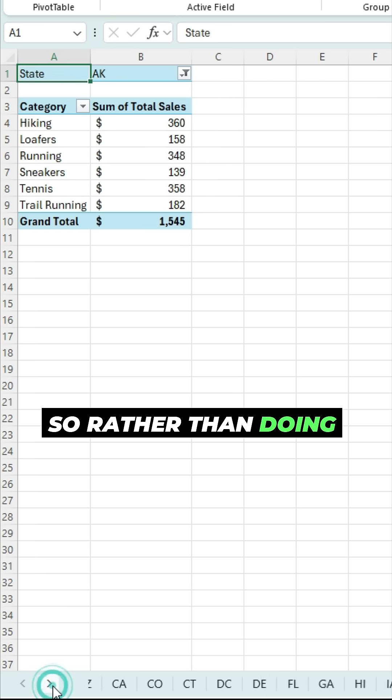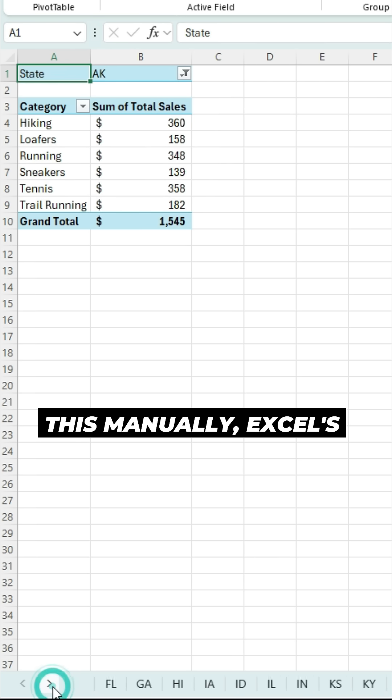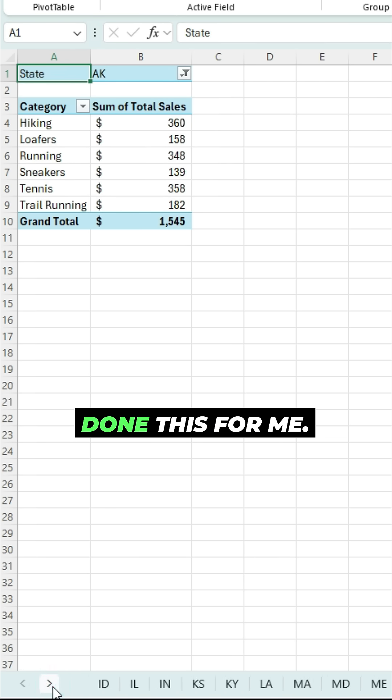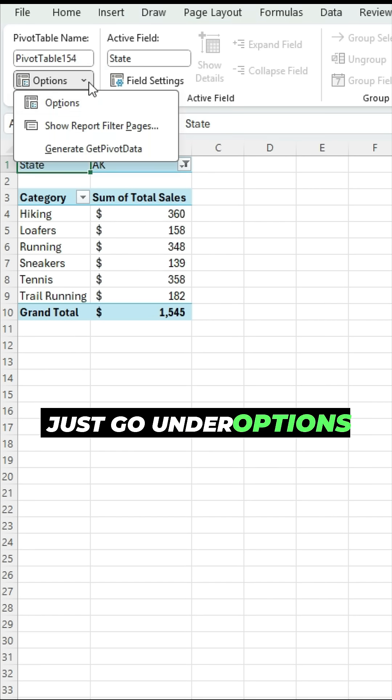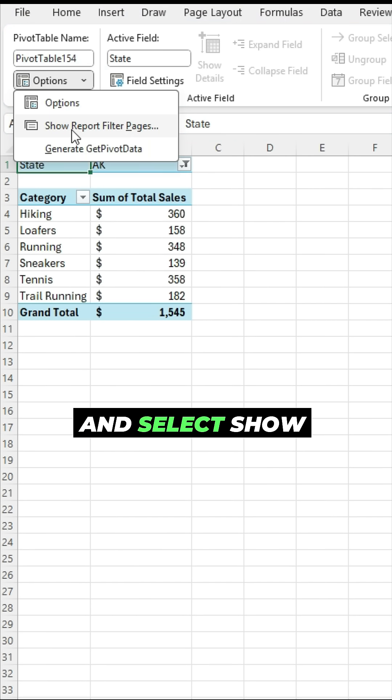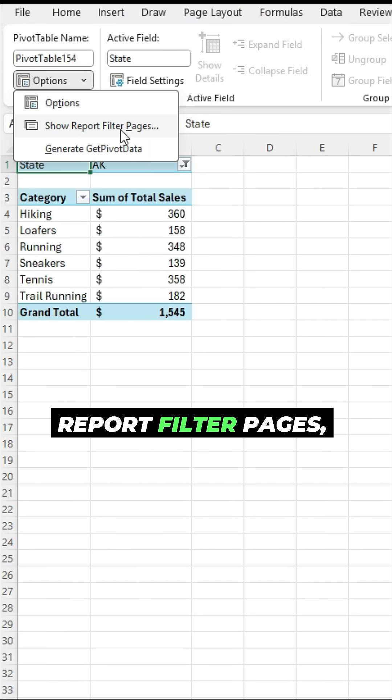So rather than doing this manually, Excel has done this for me. All I had to do was just go under options and select show report filter pages.